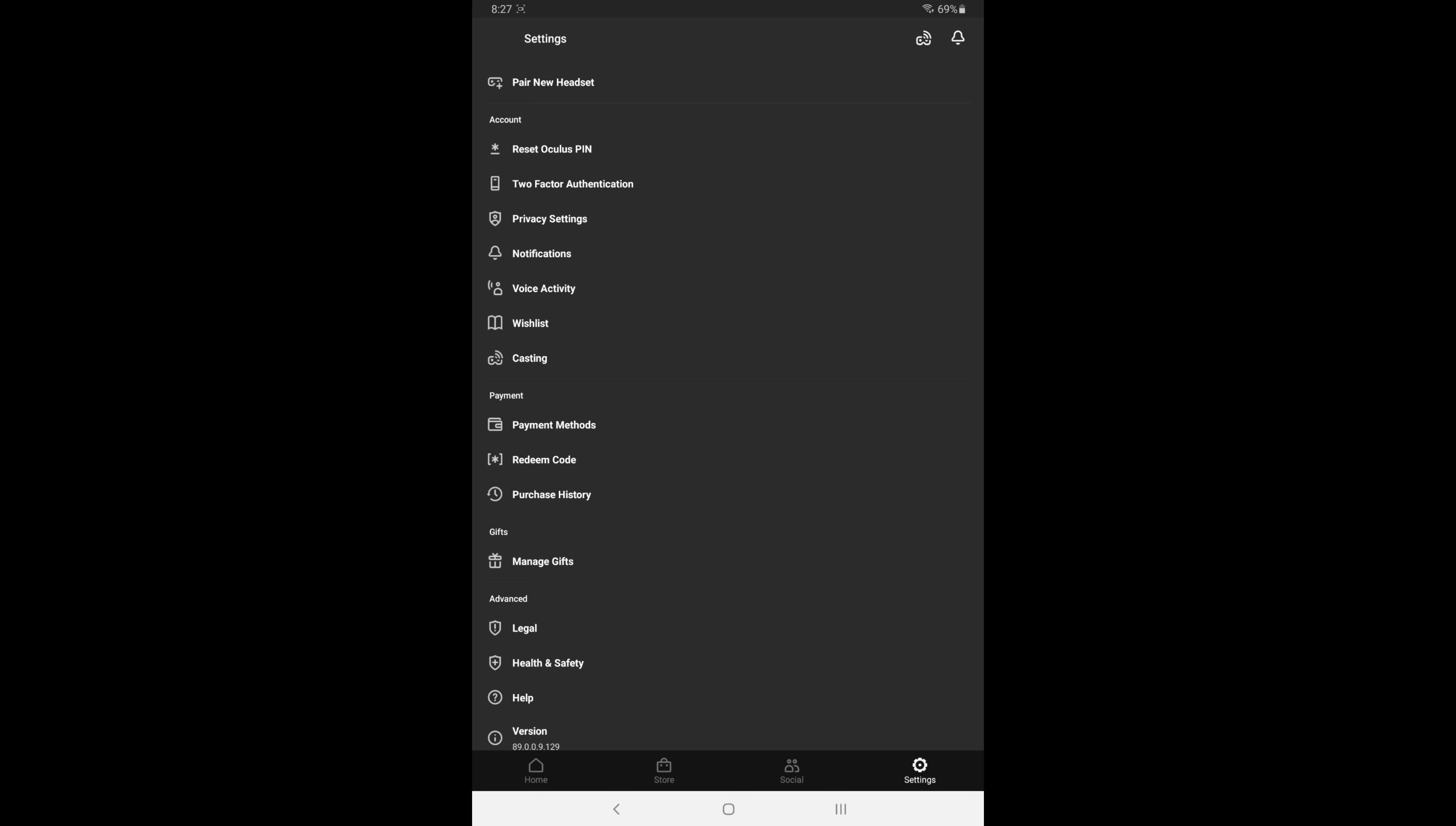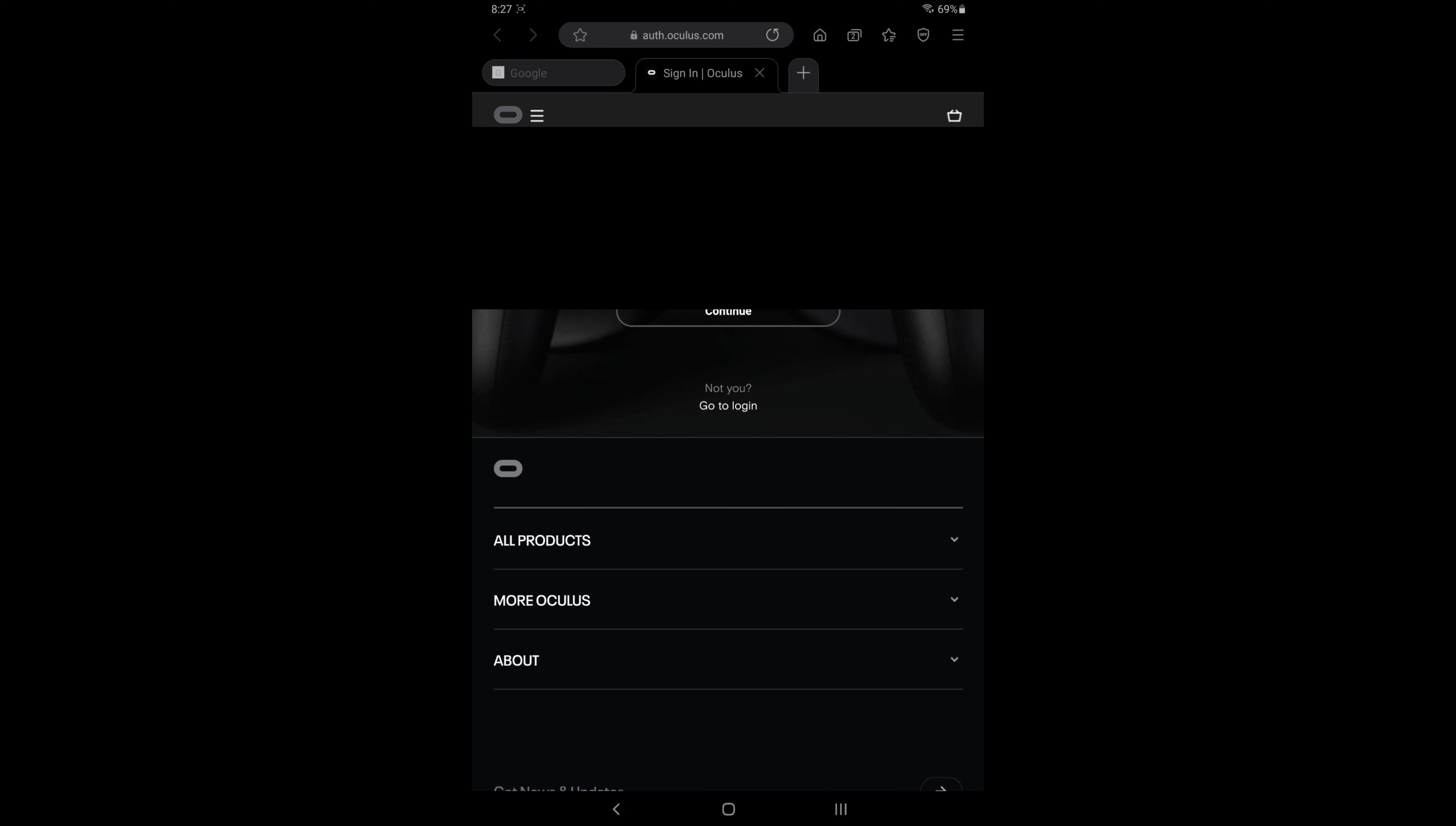It says two-factor authentication, your 2FA. Click that and then you will get a sign-in and you should see your Oculus avatar. You don't even have to remember your password, you click continue.